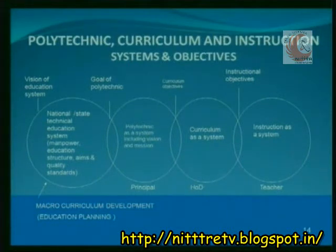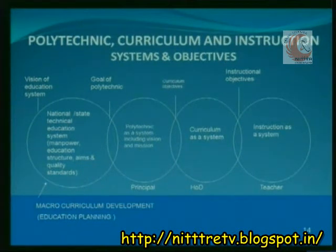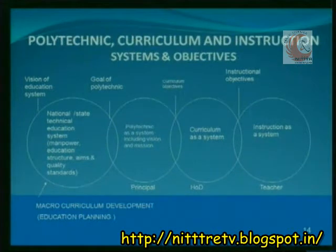We will find that there is first the reason of the education system, followed by the goal of polytechnics, then curriculum objective, and then instructional objective. As regards the polytechnic system, it is managed by the principal. As regards the curriculum of the program, it is managed by the HOD. As regards the management of subjects, it is managed by the teacher.